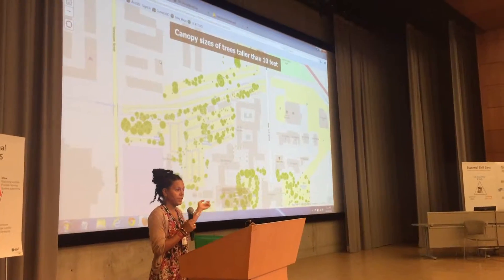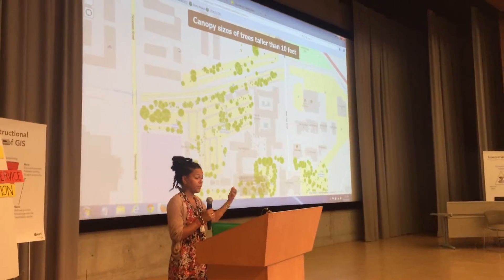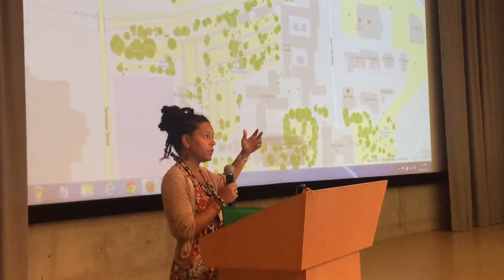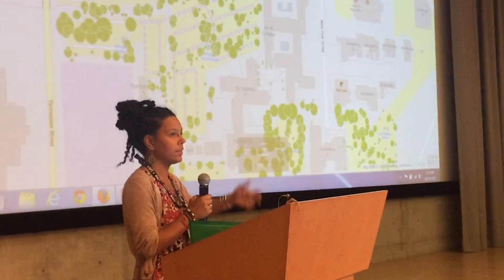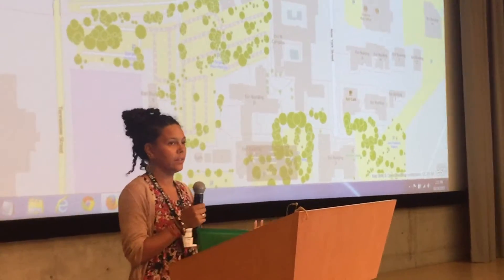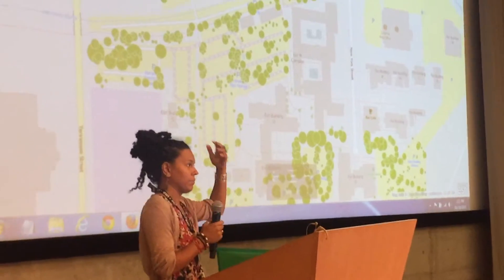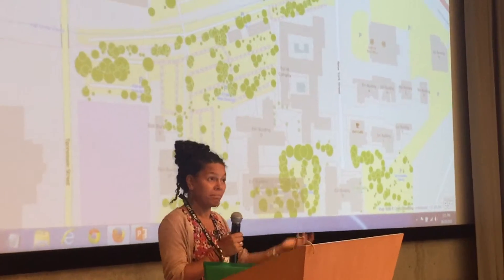This is a map just of the trees, symbolized by — actually first I filtered it by the height of the tree, so these are trees that are taller than 10. The reasoning being that taller trees will be more of a problem.